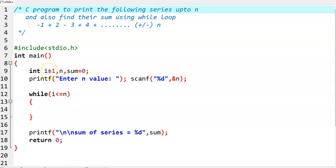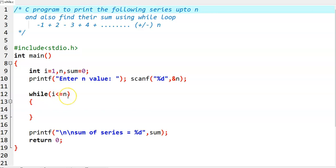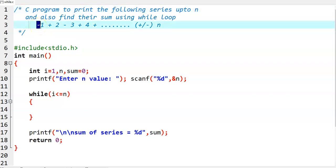For this, we have taken a looping variable i equal to 1, then n variable, then sum equal to 0, and then we read the n value. Then we write the logic part here: while i is less than or equal to n, then in the while loop, we need to check whether we need to print minus or plus in front of a number.